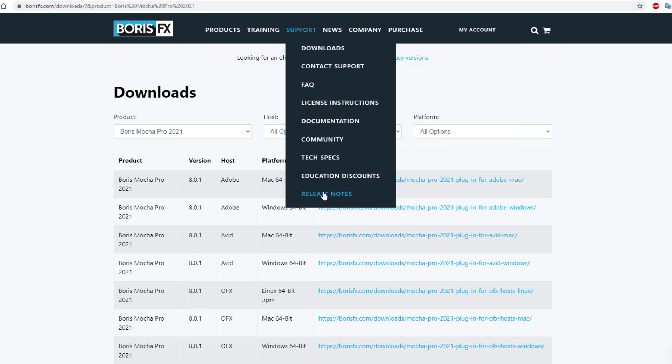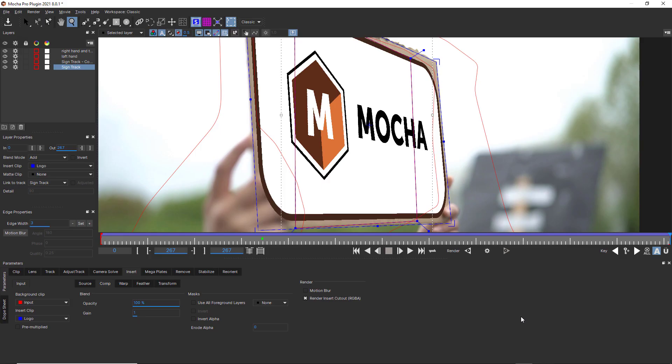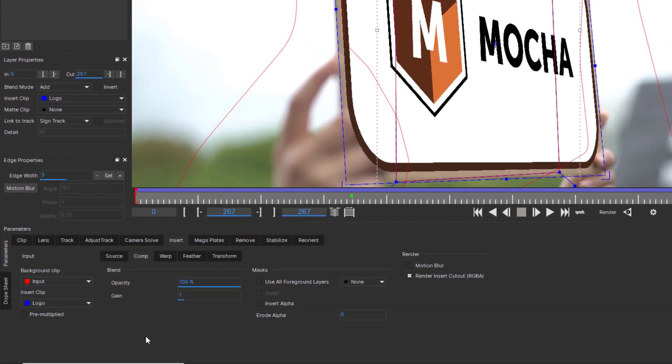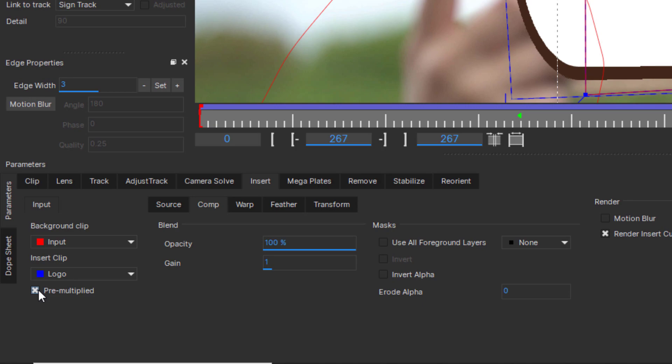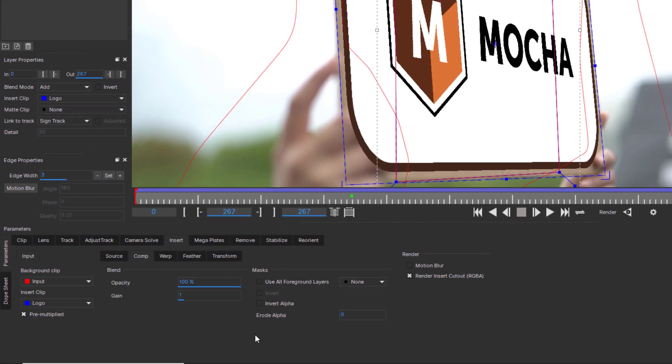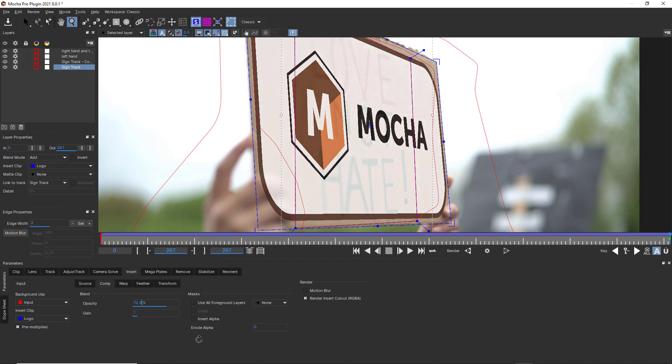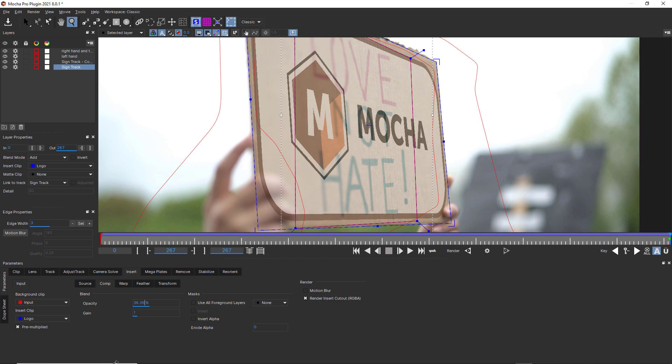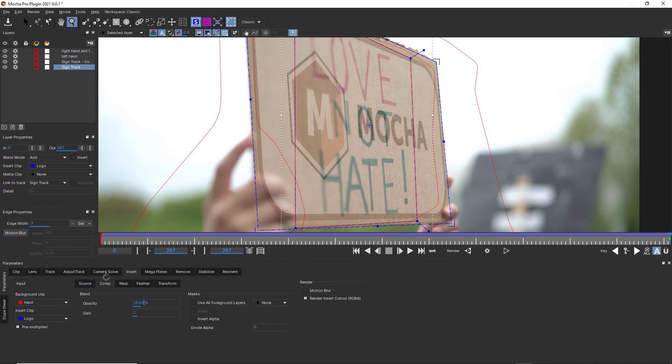You can find the detailed release notes on our website. The Insert Module has a few useful fixes. We have added a tick box for pre-multiplied alpha when importing graphics, which will fix fringing and improve rendering. Also, the Insert Clip Preview will now correctly display opacity settings while in the Insert Module without having to render.